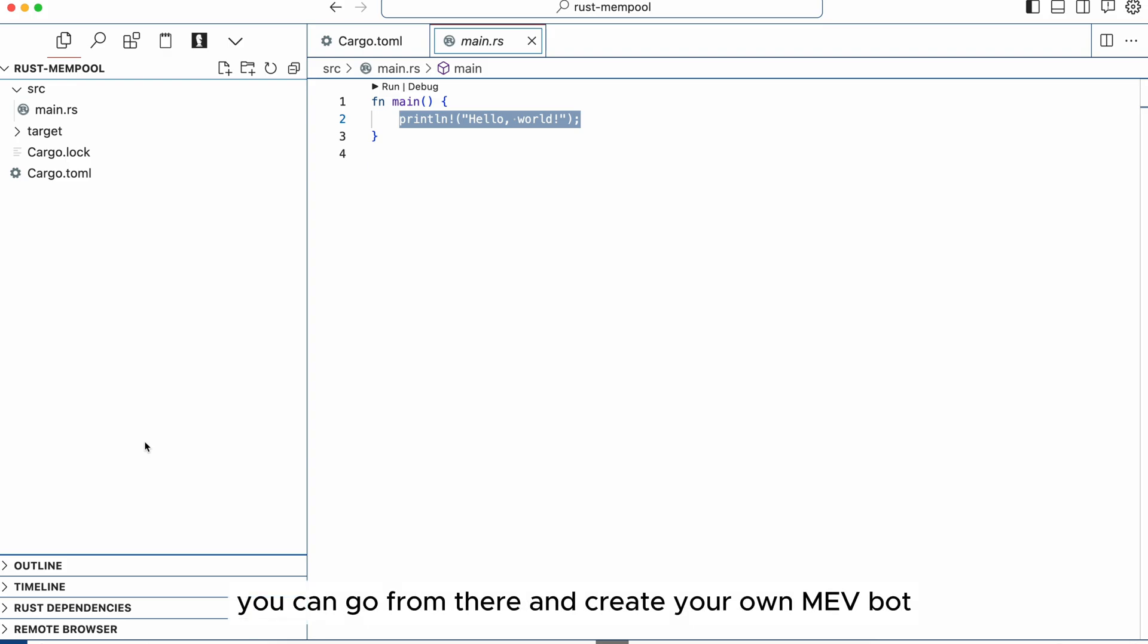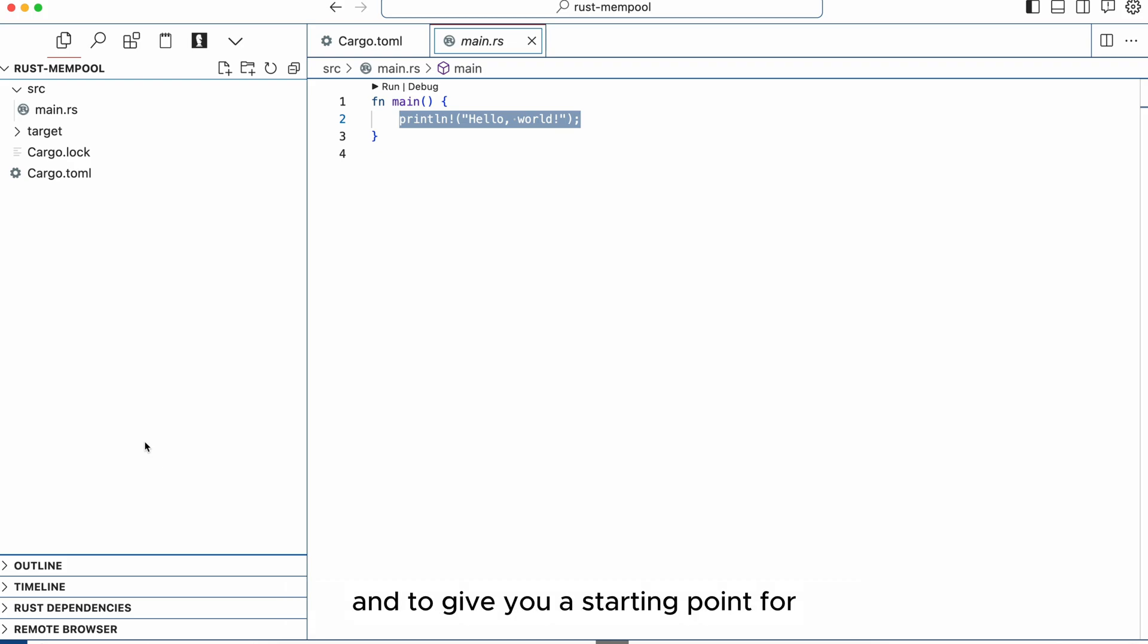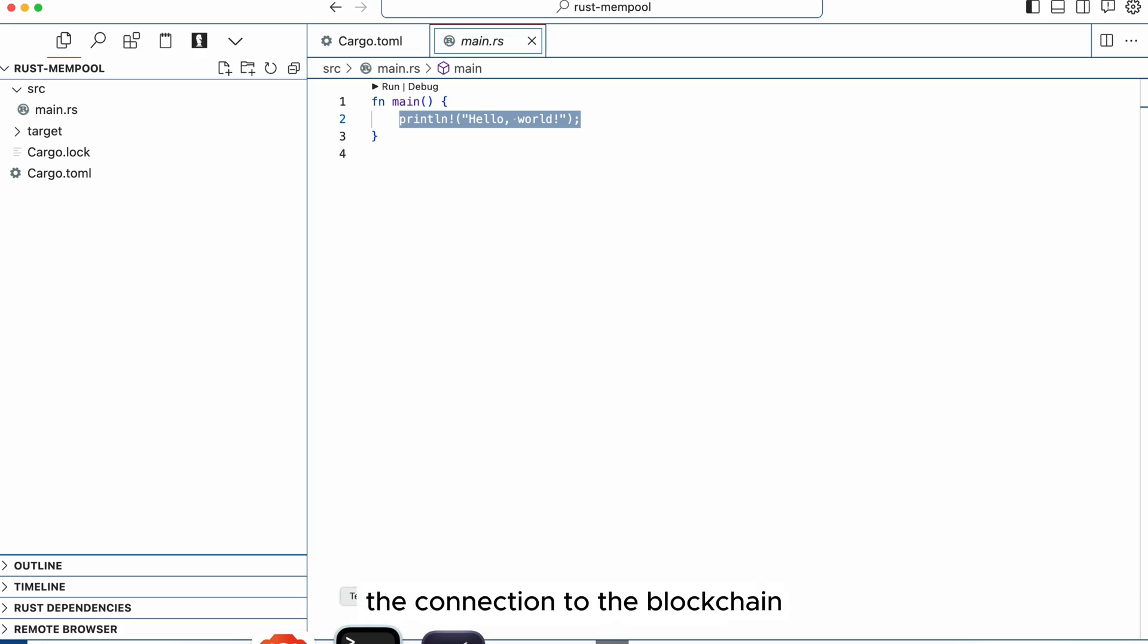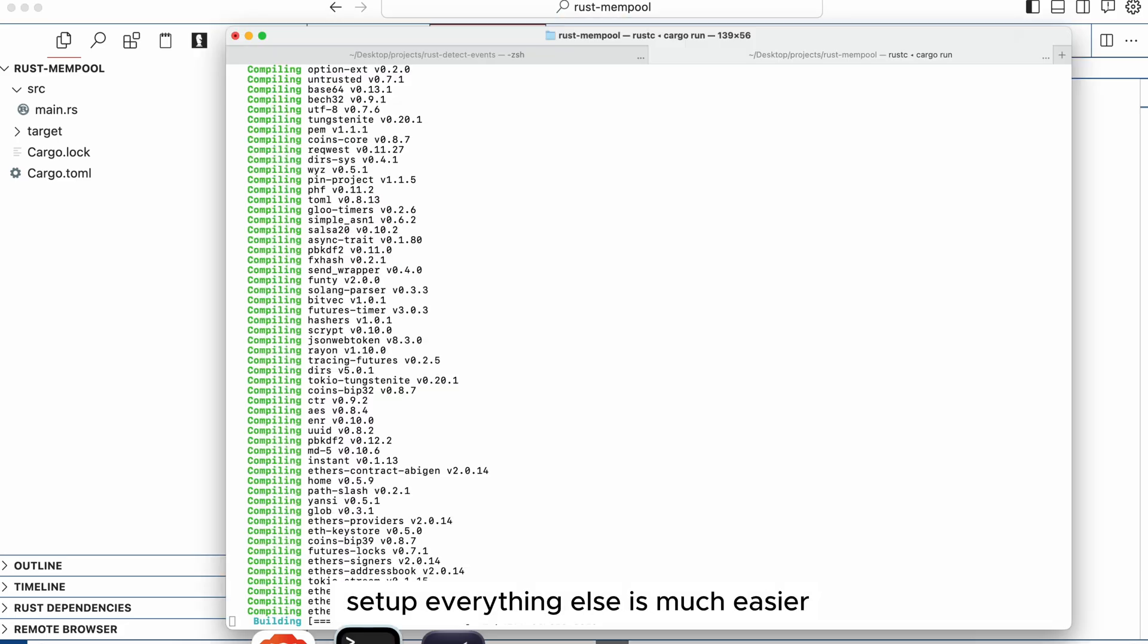You can go from there and create your own MEV bot. This tutorial is meant to teach you the basics and to give you a starting point for you to create your own sandwich, arbitrage or any other type of bot because once you have the connection to the blockchain setup everything else is much easier.